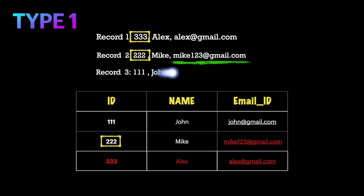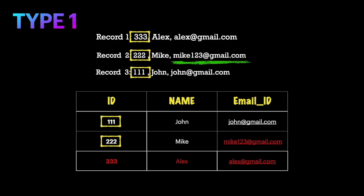In the third scenario, consider another record where the id matches an existing record in the table. The merge logic checks for any changes between the new data and the existing data for that id. Here, the name John hasn't changed and the email id john@gmail.com hasn't changed either. This is a duplicate record, so the Type 1 merge will not do anything and will ignore this record.